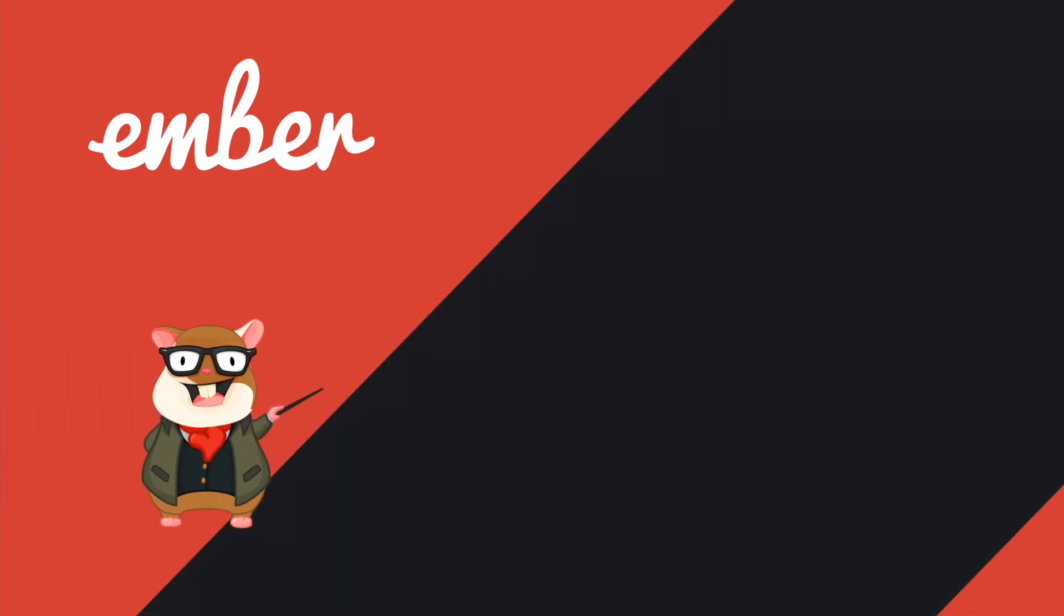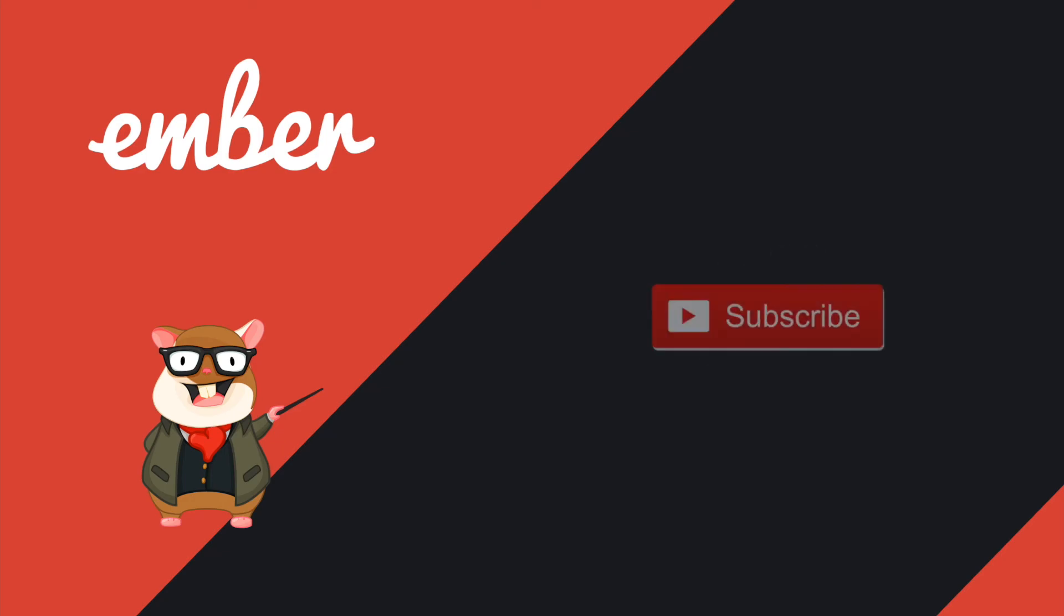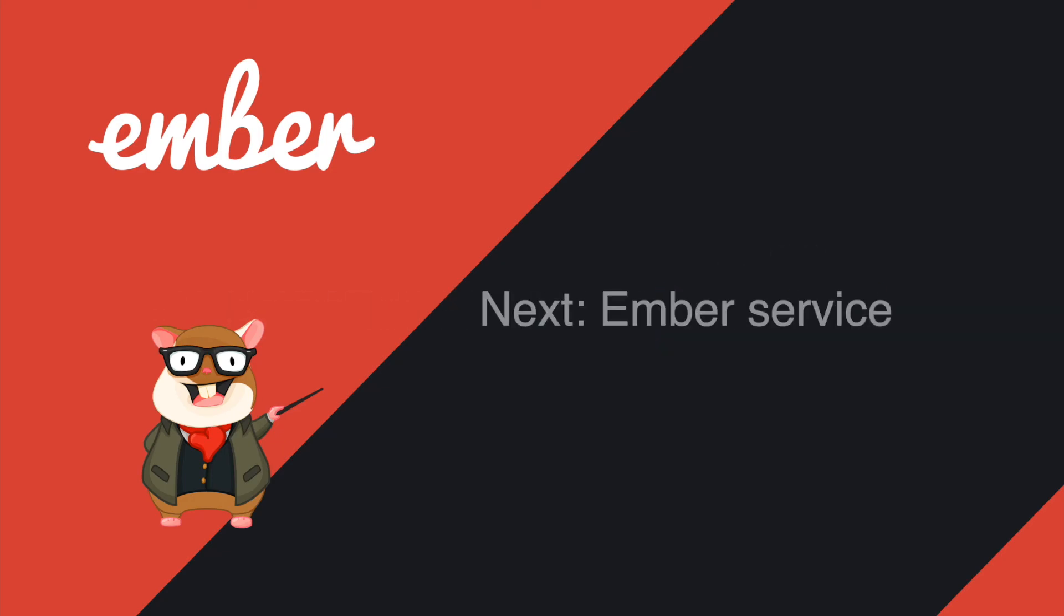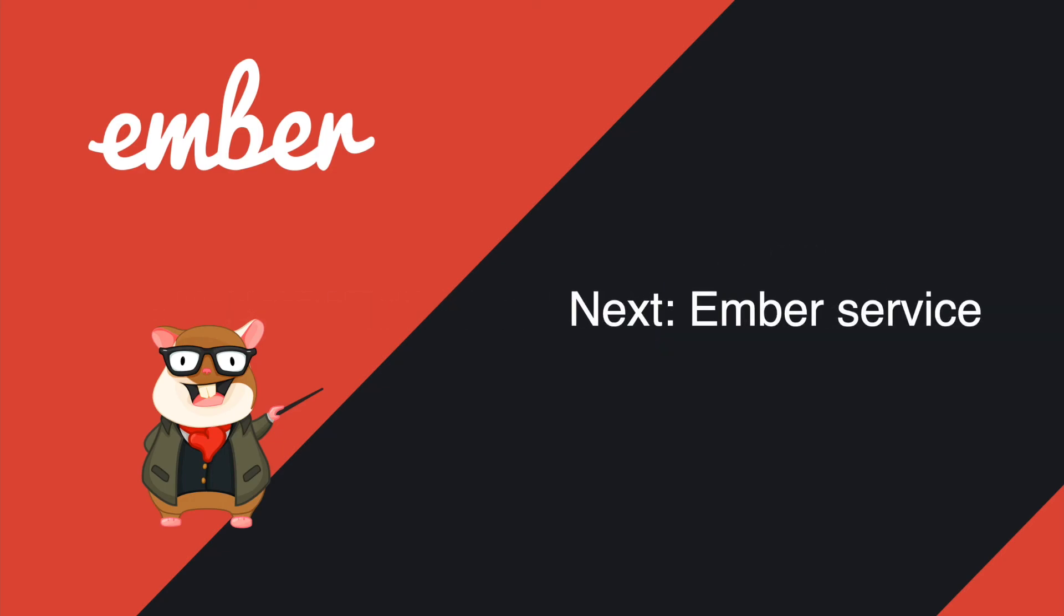That's pretty much about this tutorial. Hit the like button if you like it, subscribe if you want more. For the next tutorial I'm gonna talk about the Ember service. See you next time, peace.